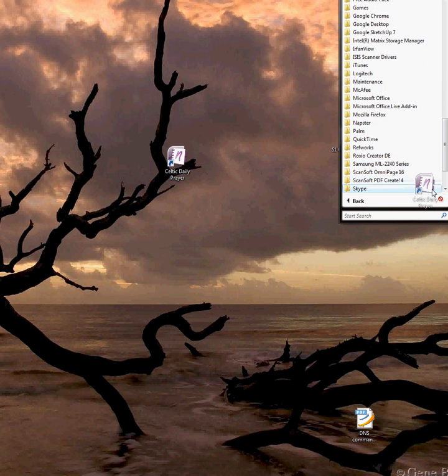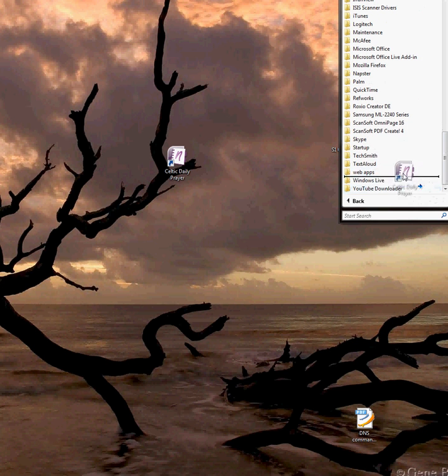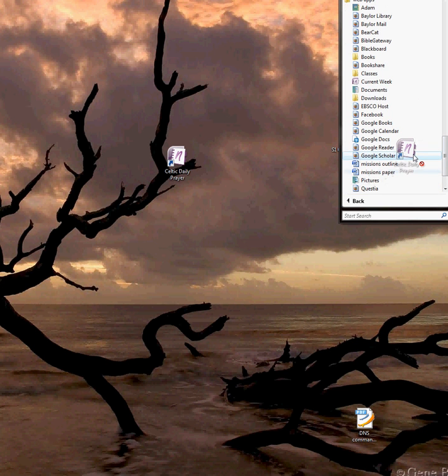Now that's taking a while. There we go. Oh, there we go. I have it under the name Web Apps.